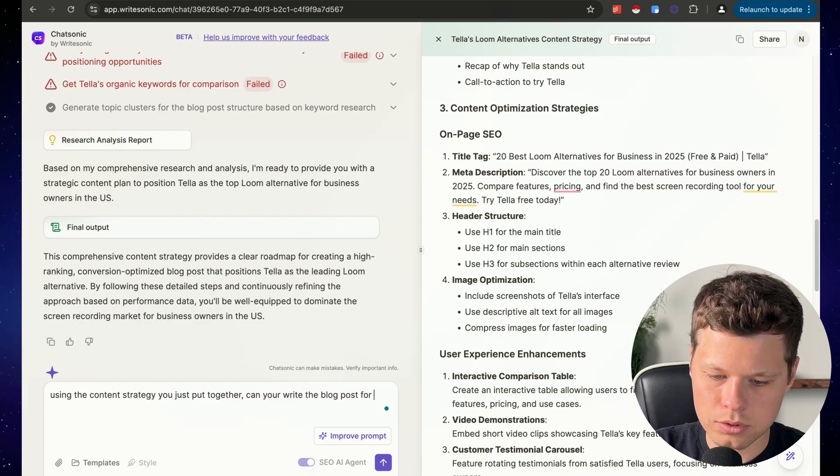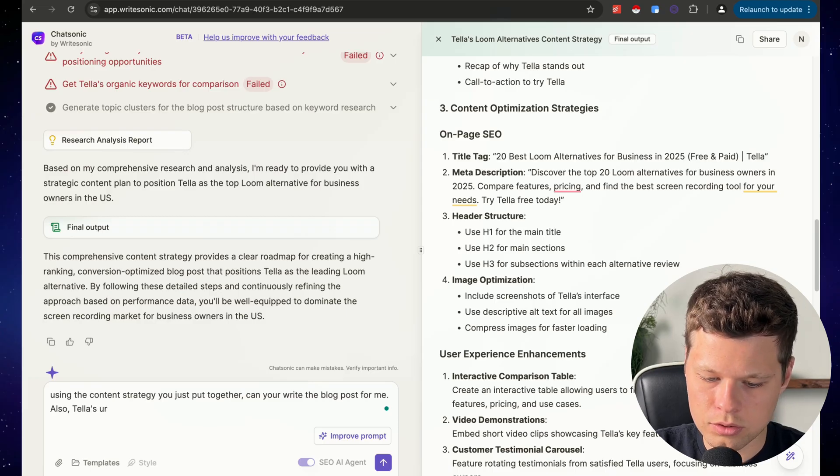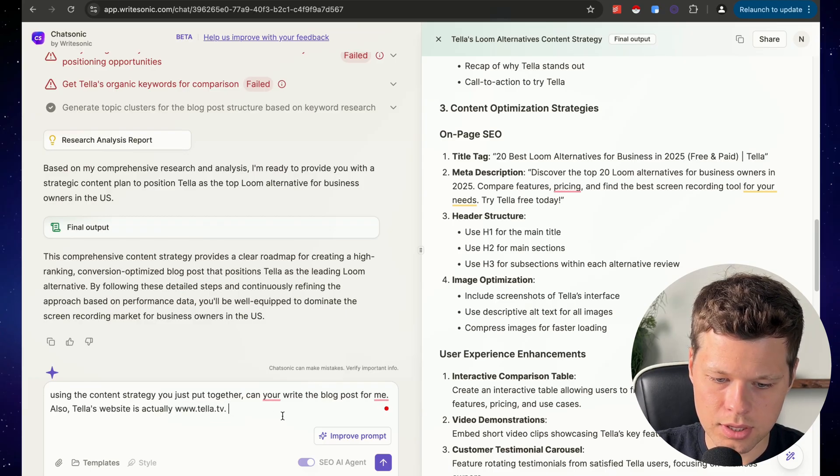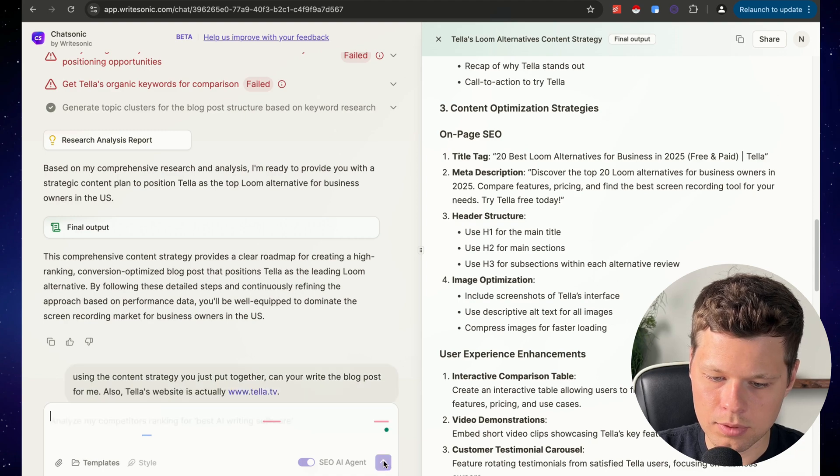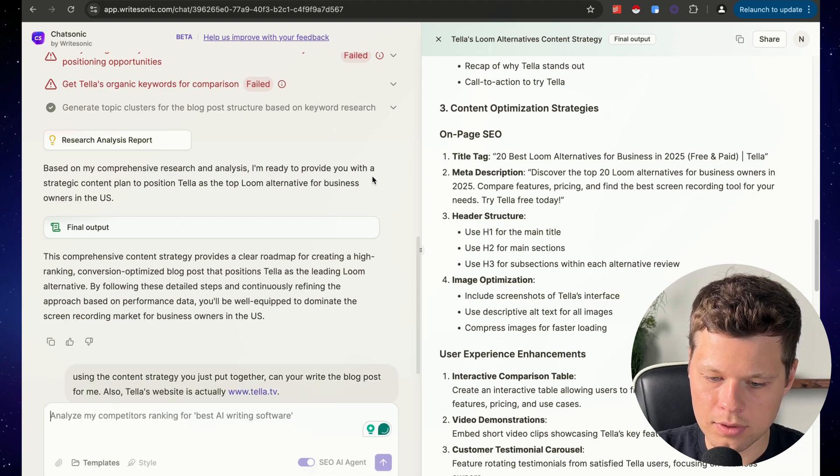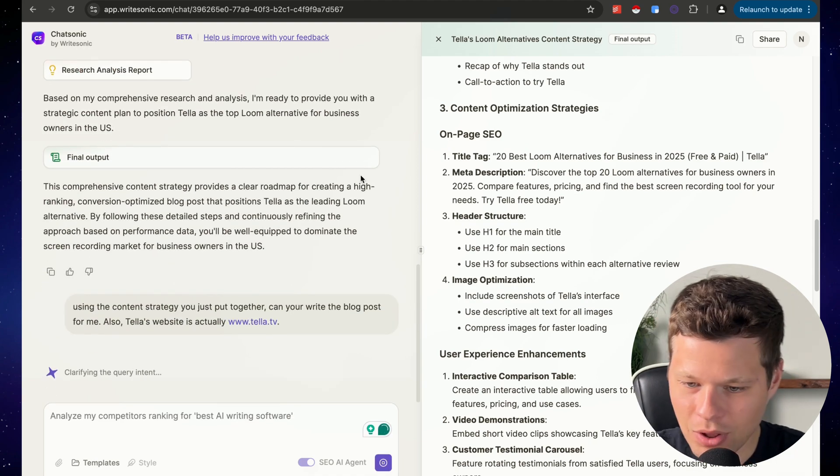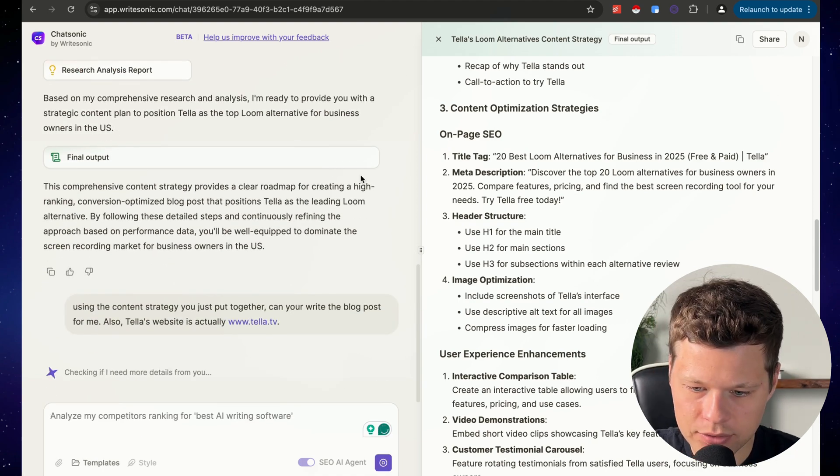Using the content strategy you just put together, can you write the blog post for me? Also, Tella, your website is actually Tella.tv. Hopefully that will help. Now let's let it write this blog post for us.